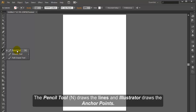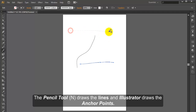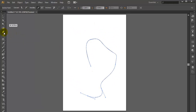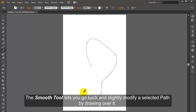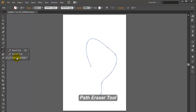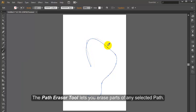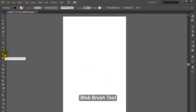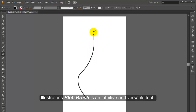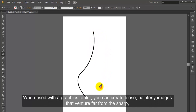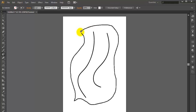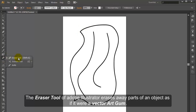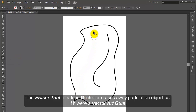Pencil Tool. The Pencil Tool draws the lines and Illustrator draws the anchor points. Smooth Tool. The Smooth Tool lets you go back and slightly modify a selected path by drawing over it. Path Eraser Tool. The Path Eraser Tool lets you erase parts of any selected path. Blob Brush Tool. Illustrator's Blob Brush is an intuitive and versatile tool. When used with a graphics tablet, you can create loose, painterly images that venture far from the sharp, clean lines usually associated with vector graphics. Eraser Tool. The Eraser Tool of Adobe Illustrator erases away parts of an object as if it were a vector art gum.